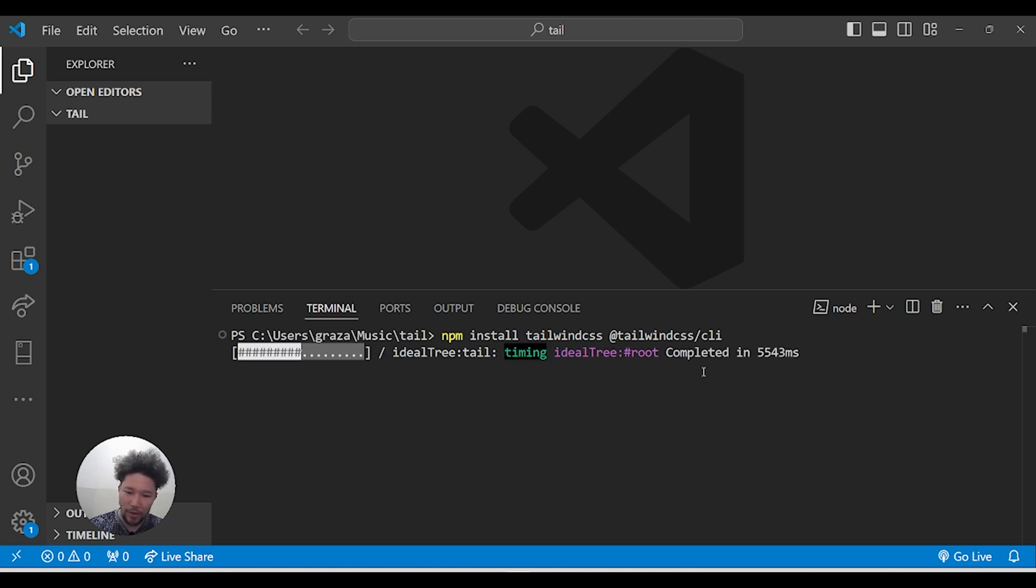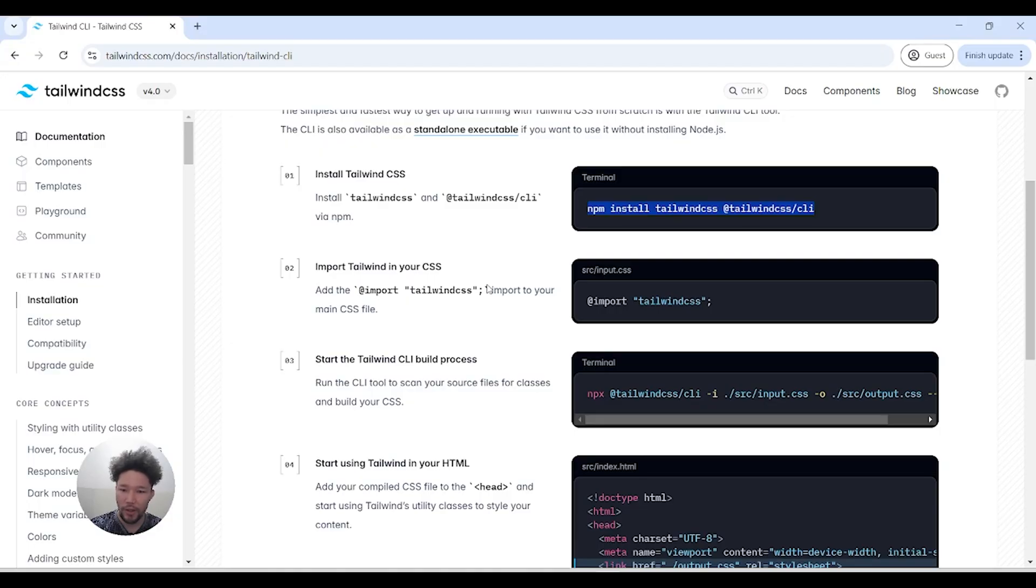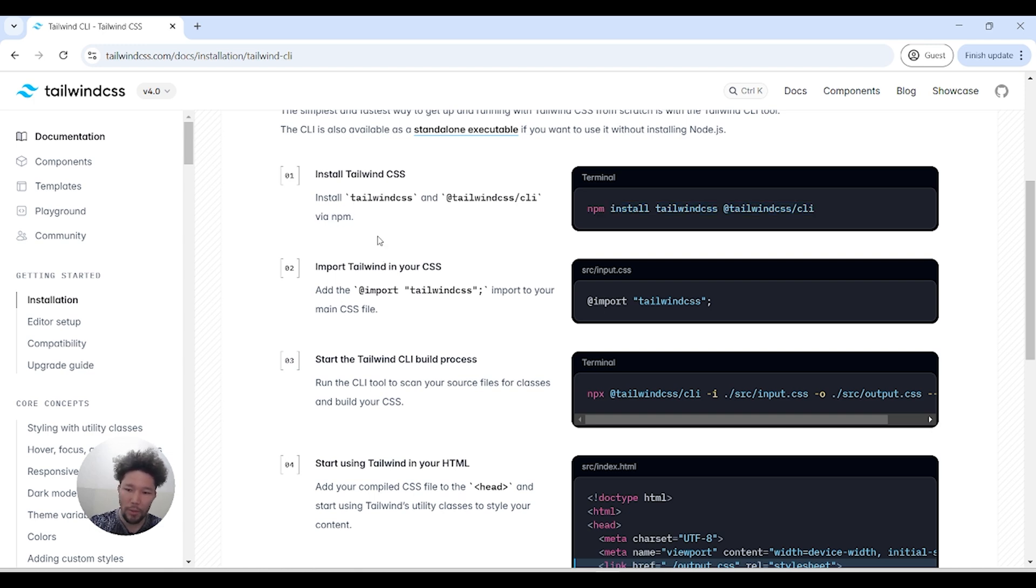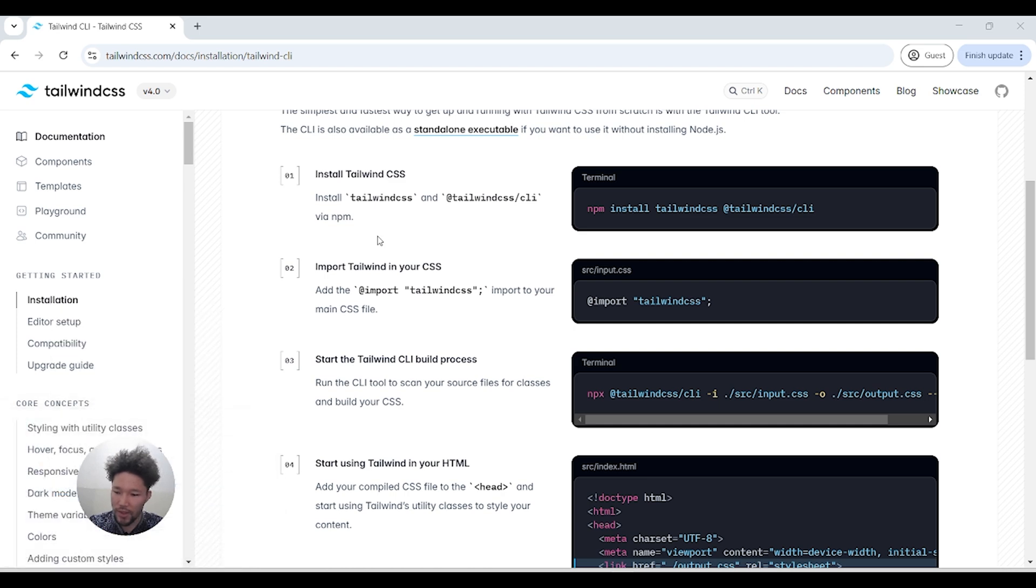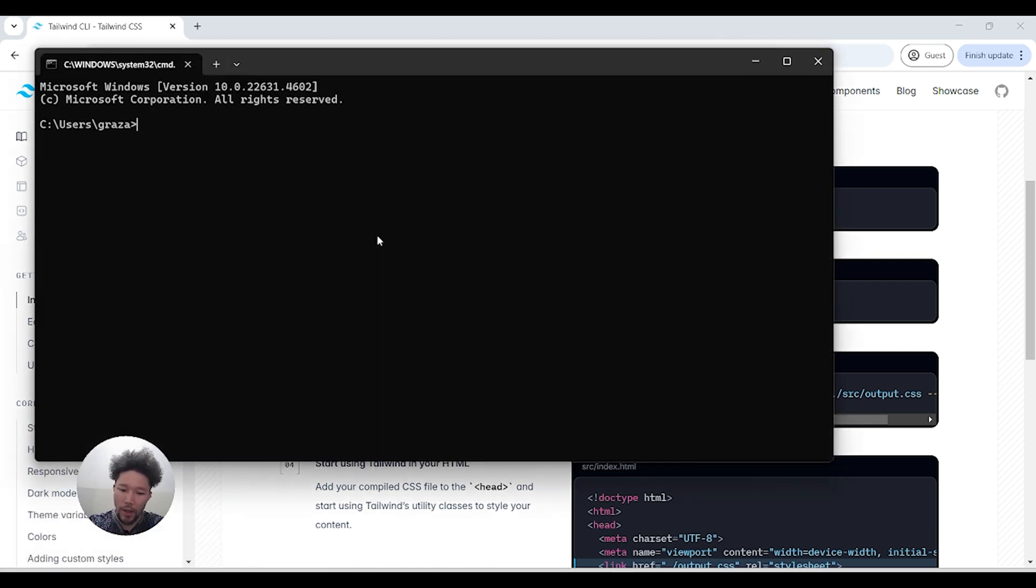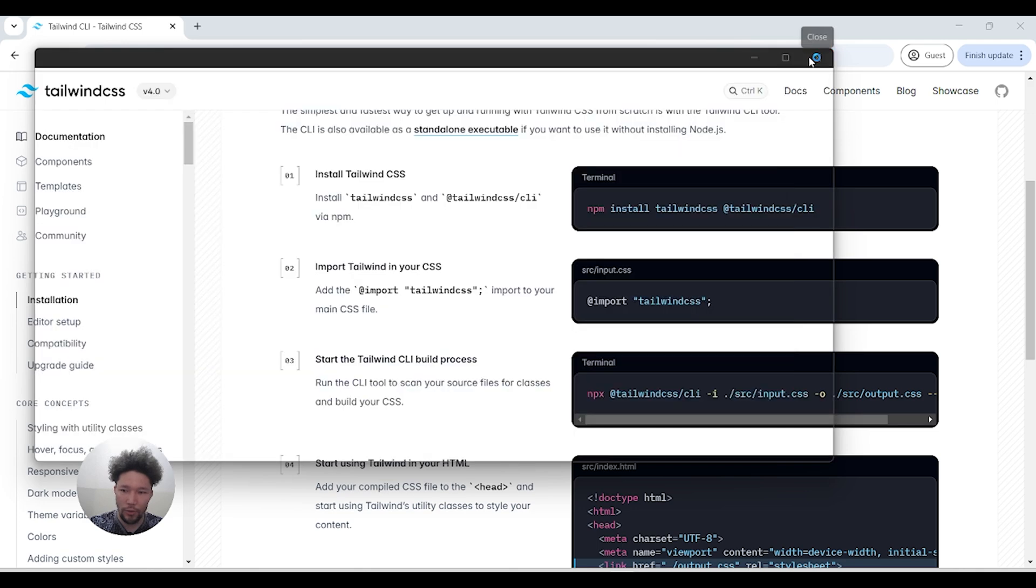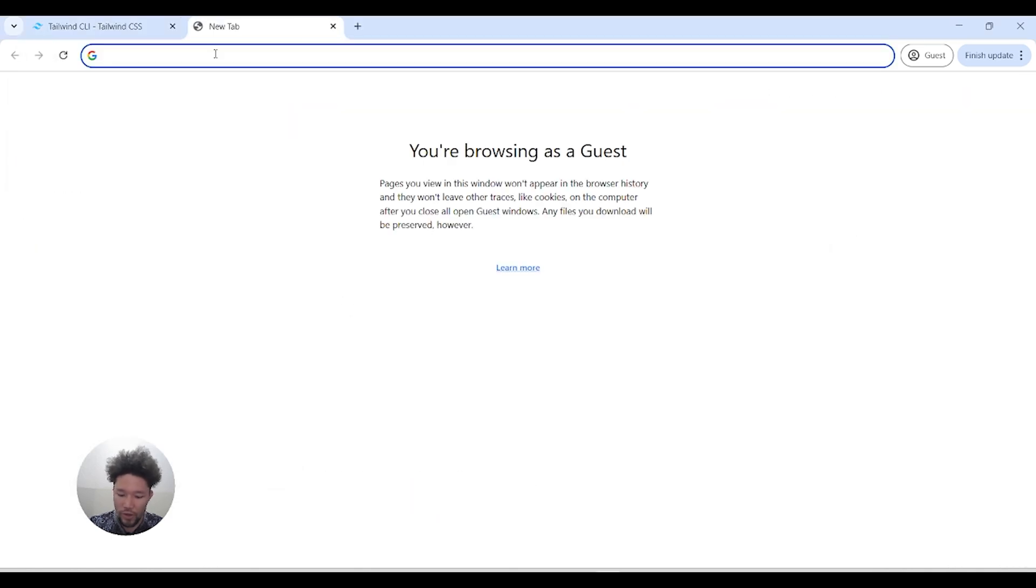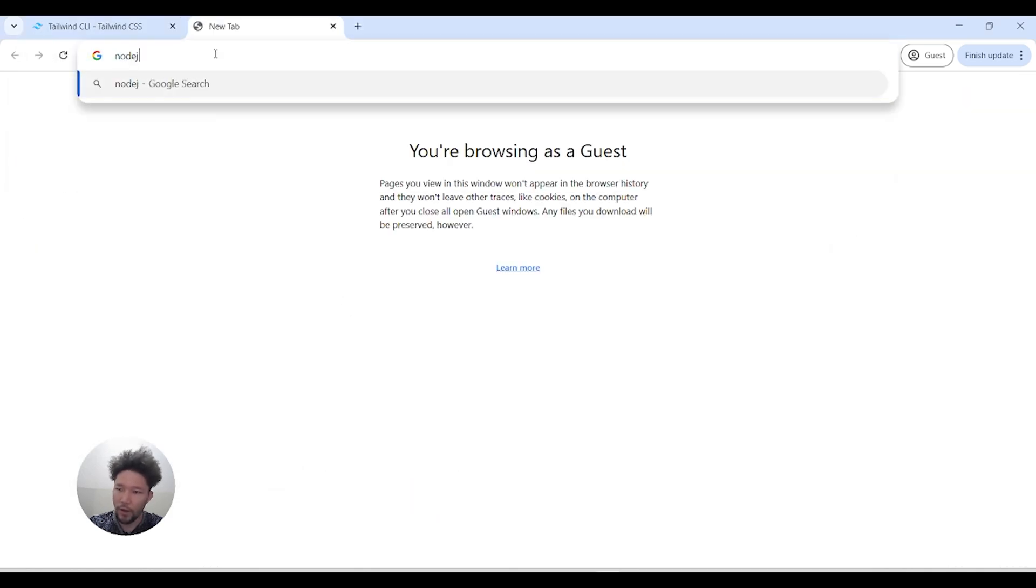While it's installing, let me clarify that you need to have npm on your computer. If you don't know whether npm is installed or not, you can go to CMD and search for 'npm -v' or 'npm --version'. If it's installed, the version will come up. If not, it will say npm is not recognized, so you need to install Node.js.